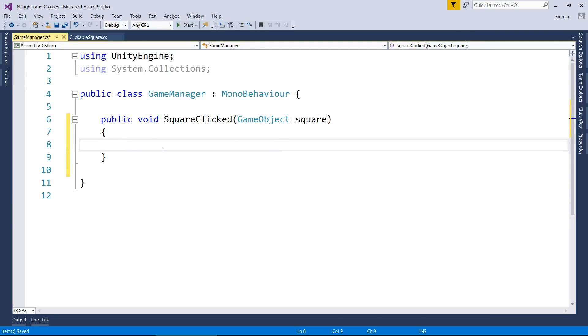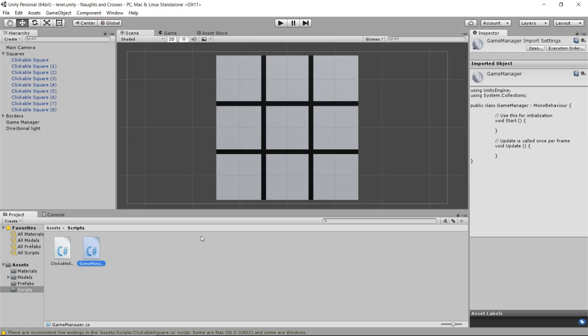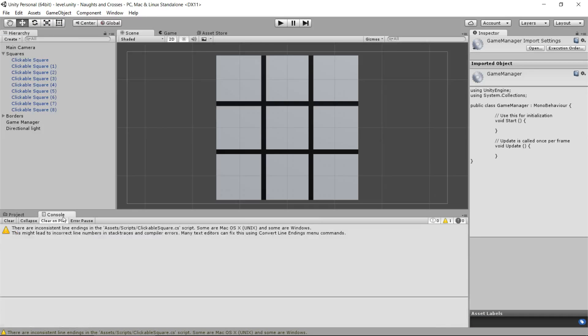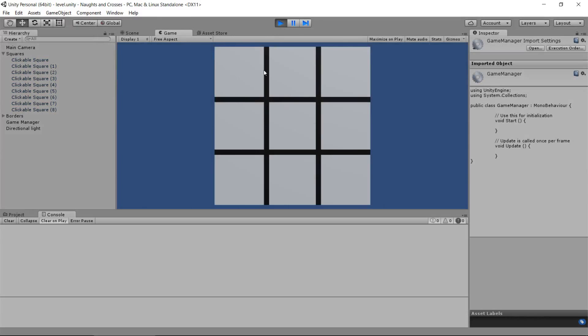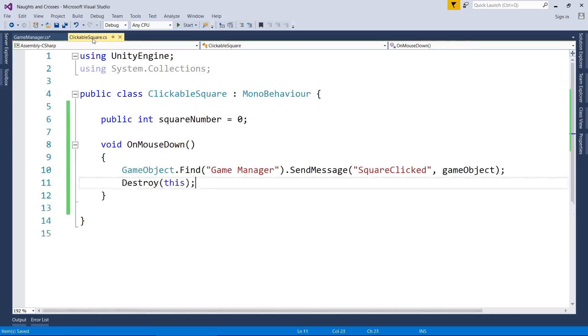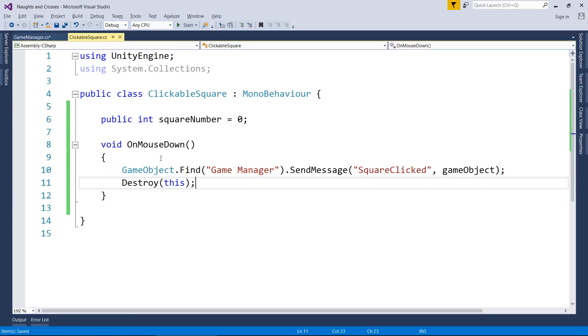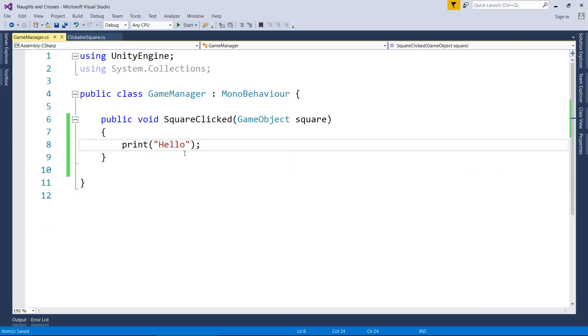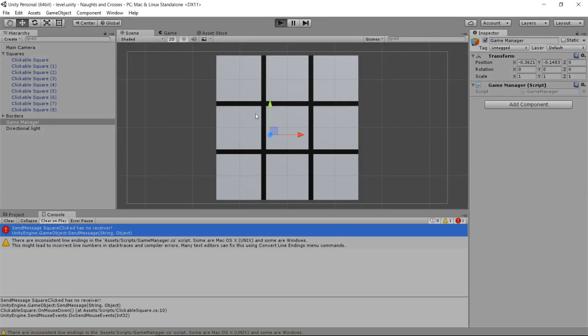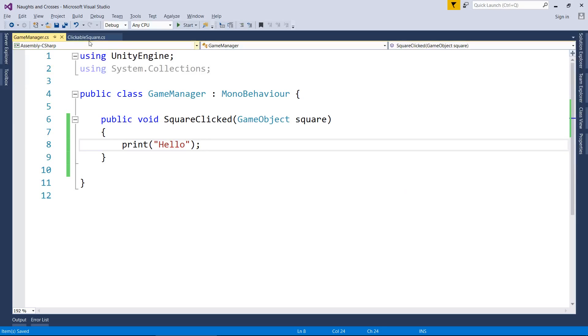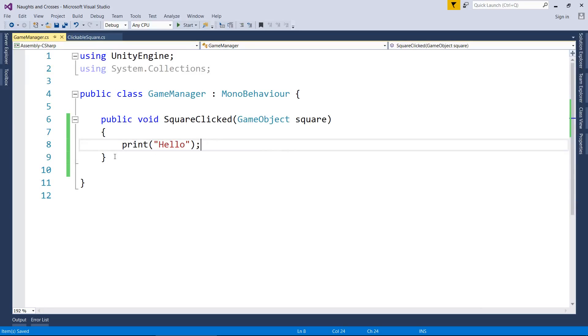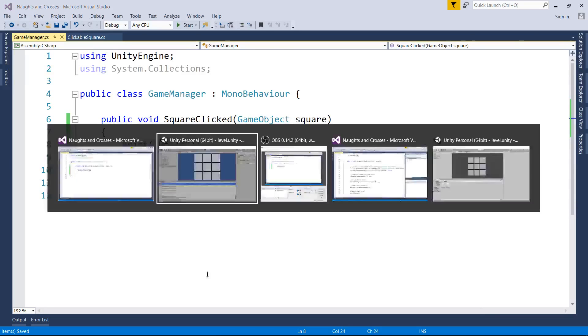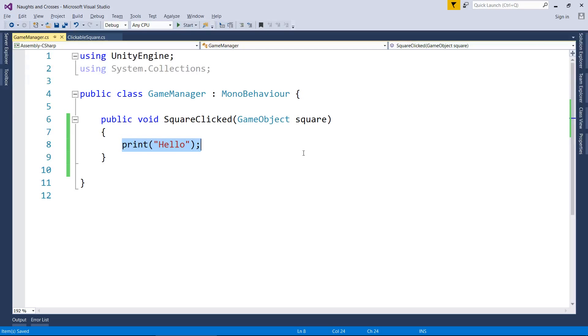Now, before we do any complicated programming here, what I'm going to do, I just want to print on the screen the word hello. So if you type in print bracket quotes hello with a semicolon on the end, jump back to Unity. What's going to happen is it's going to come up in the console. If I press play and click on one of these squares, it should say hello from our game manager script. I've got my game manager script. Oh, did I not save the changes? That might be the issue. Try that again. There we go. I just didn't click save, that's all.